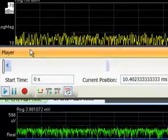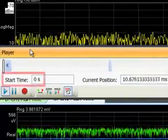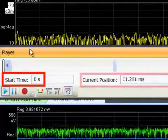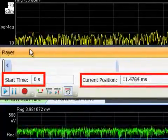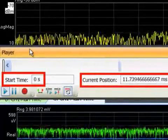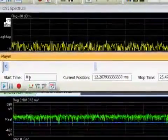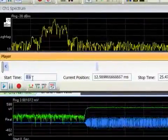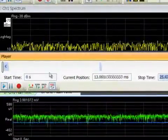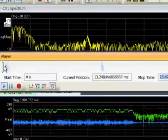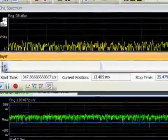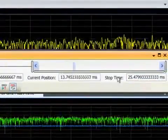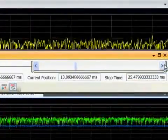The start and stop times and the current position are shown numerically and graphically. Time points can be entered directly or you can simply drag the indicators to the desired position. Displays update continuously, making it easy to find the event you want to analyze.